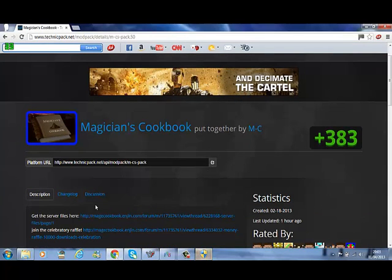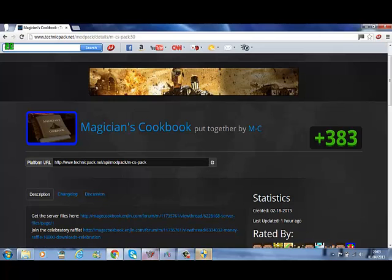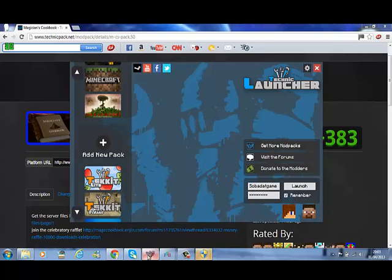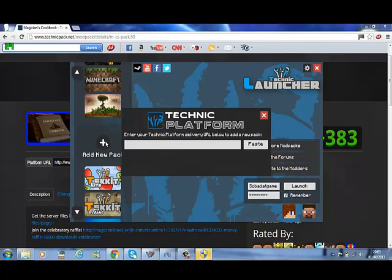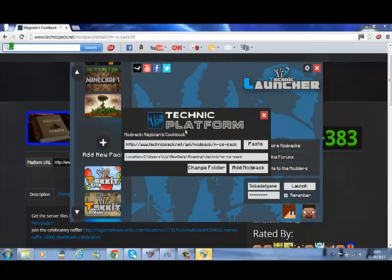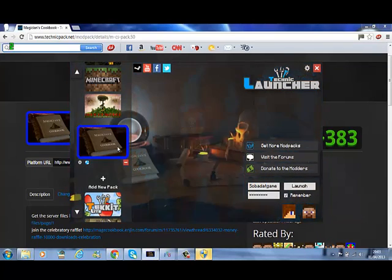And then all you have to do is go back to your launcher, click on Add New Pack, and then paste. Add Mod Pack, and there it is!